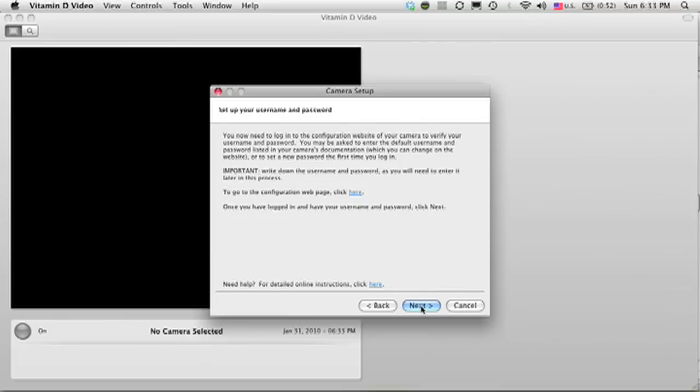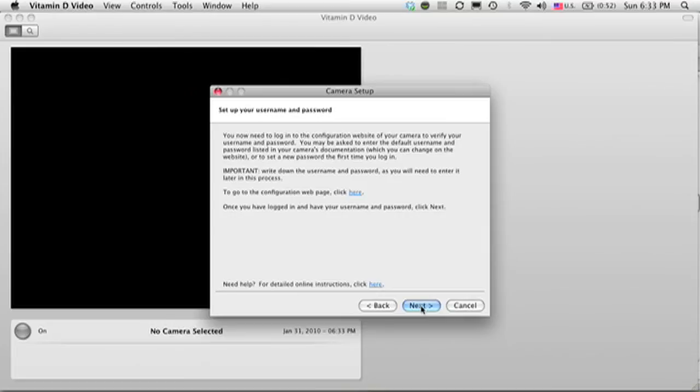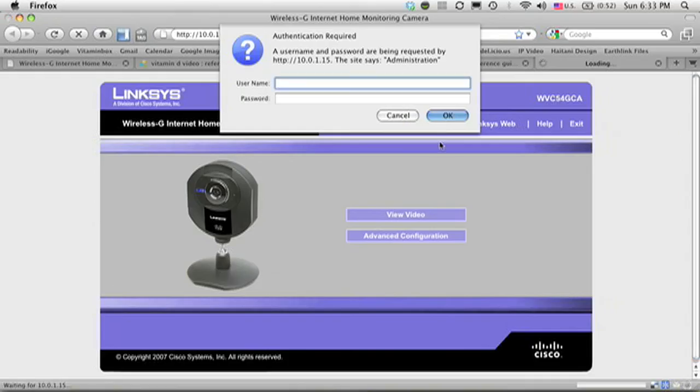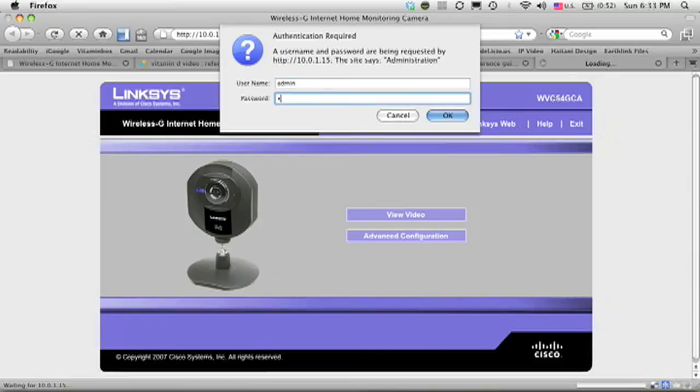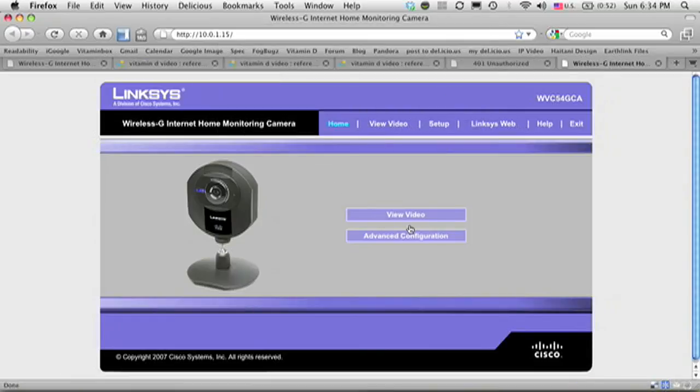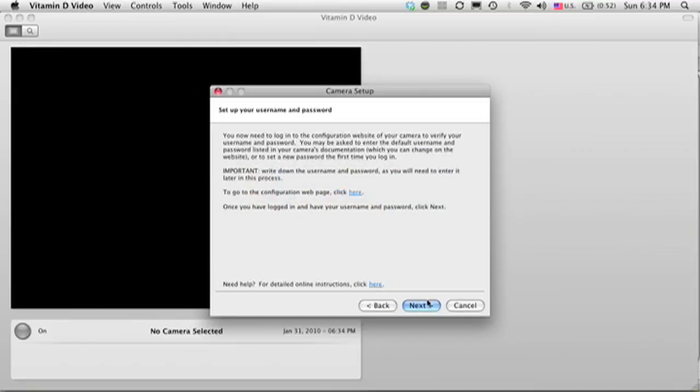For the next step, you need to launch your browser and go to the configuration website of your camera. Most network cameras have a website that's dedicated to change the settings for your camera. Click the link in the middle of the screen to launch your browser and go directly to this page. Here, you'll probably be asked your username and password. The Vitamin D video reference guide also contains a list of default passwords and usernames. In the case of Linksys, it's admin and admin. So I enter them, click OK, and then I can switch back to the Vitamin D video application.